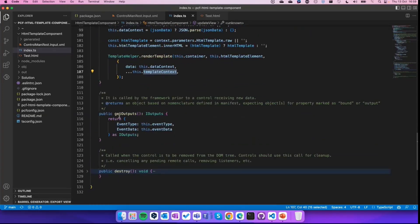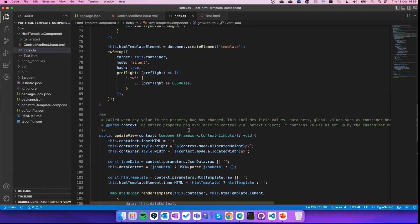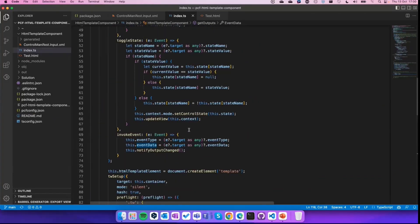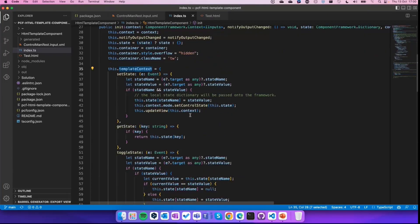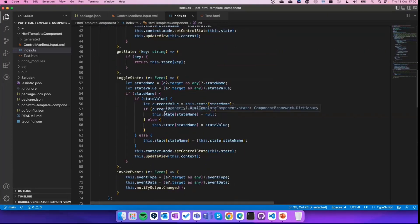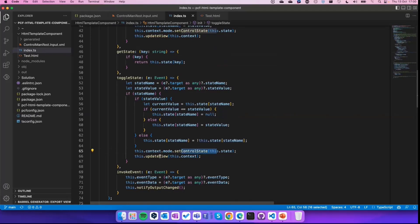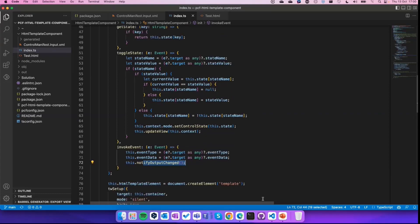At the end, we have of course a getOutput function that returns the two output properties. The magic is inside the template context, because we have the possibility to call the control's updateView or notify output changes.